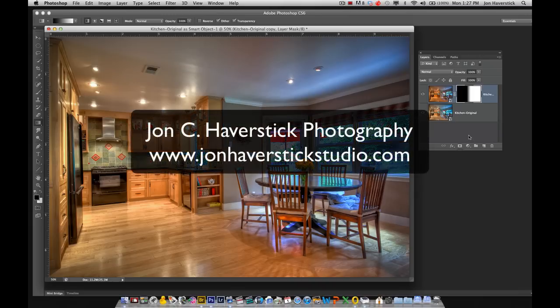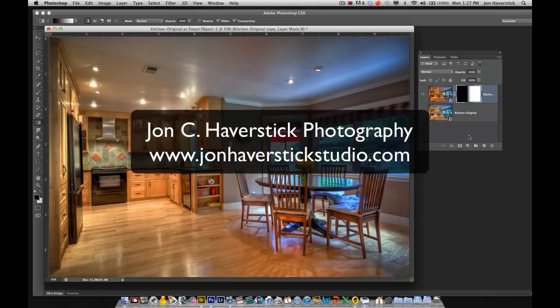Thanks again for stopping by. This is John of John Haverstick Photography. Drop in again for another Photoshop tip. See you soon.